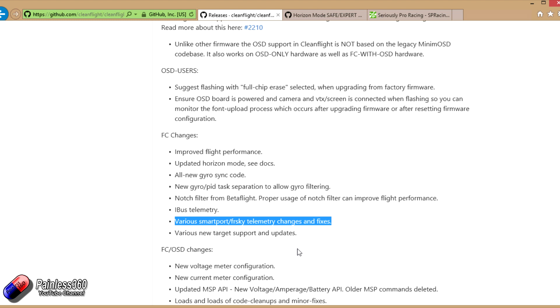The basic implementation for smart port in CleanFlight hasn't really been bad, so there's not that much to change but there's been a couple of tweaks in here.